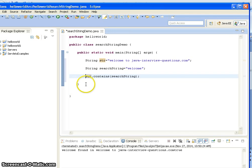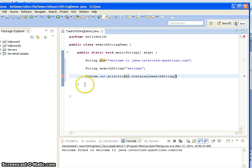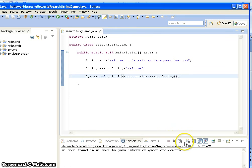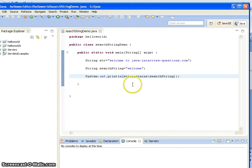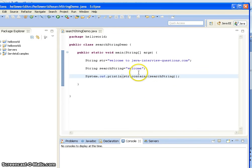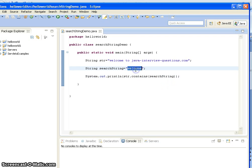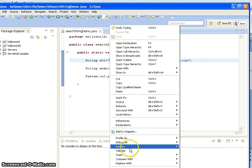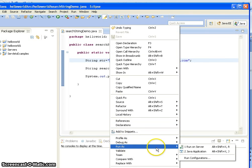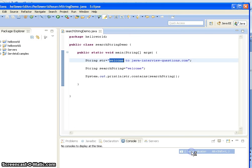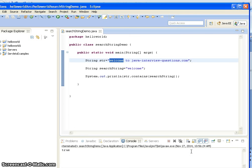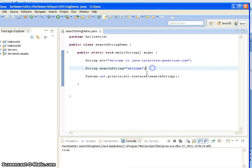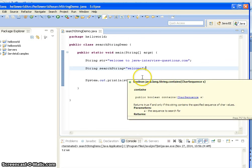Now I am printing this statement with System.out.println. If this string is present, it returns true, otherwise it returns false. Since "welcome" is present here, it should print true. Now I am running this Java program. It is returning true because it is already present in the original string.